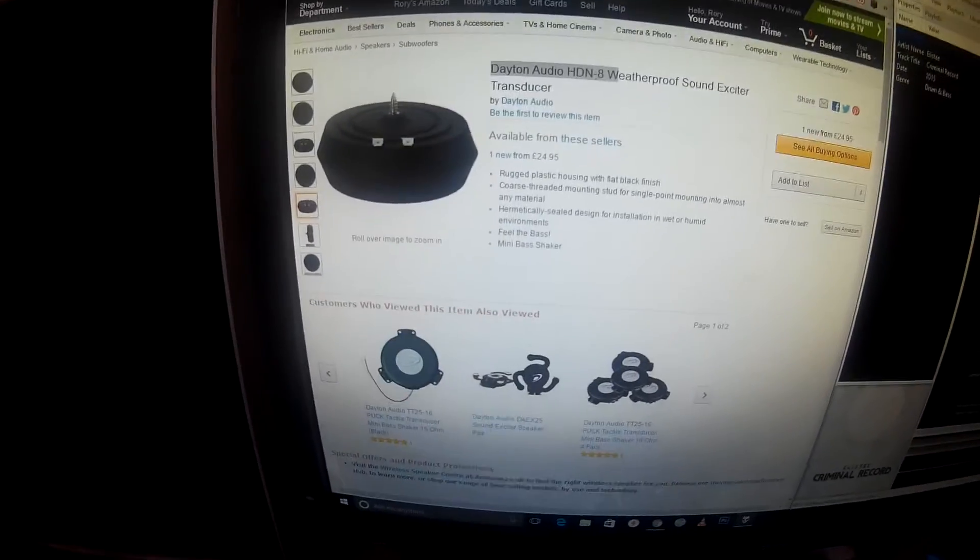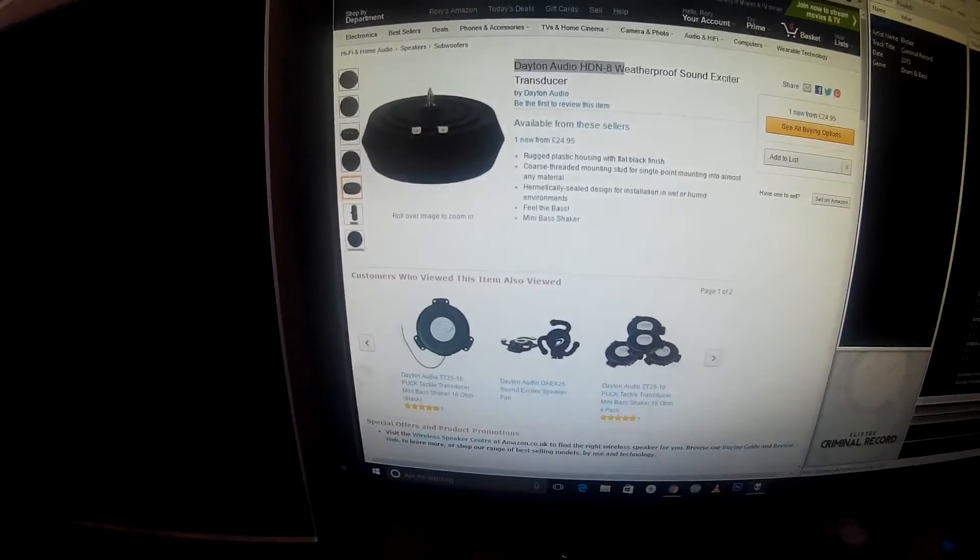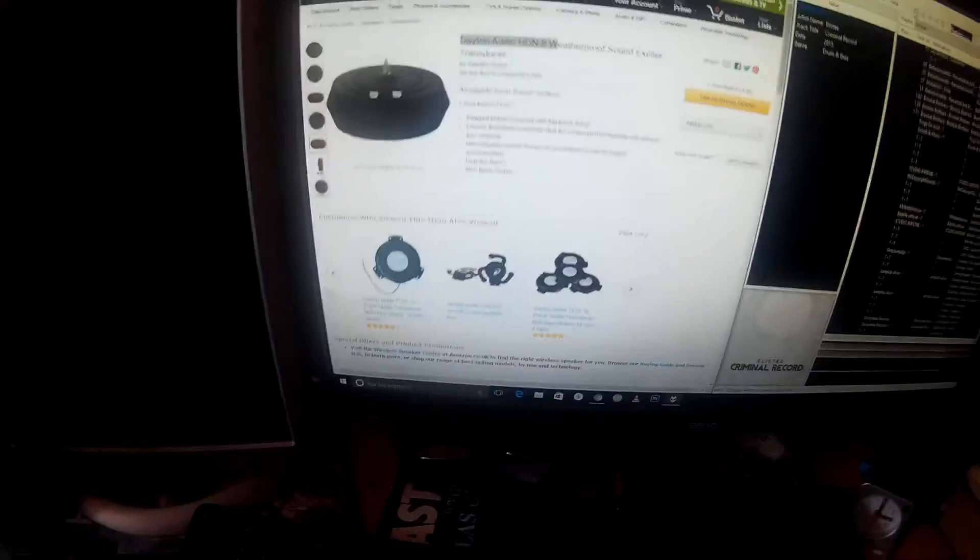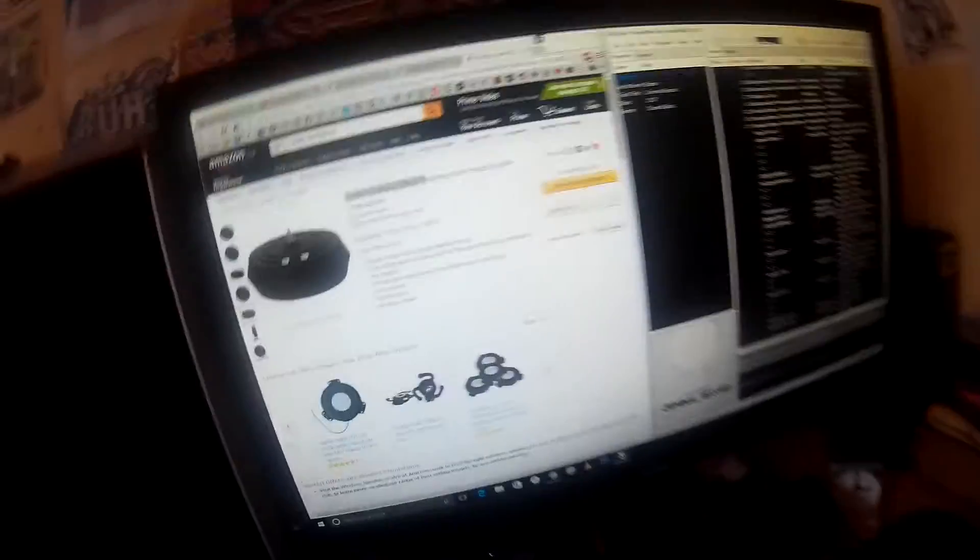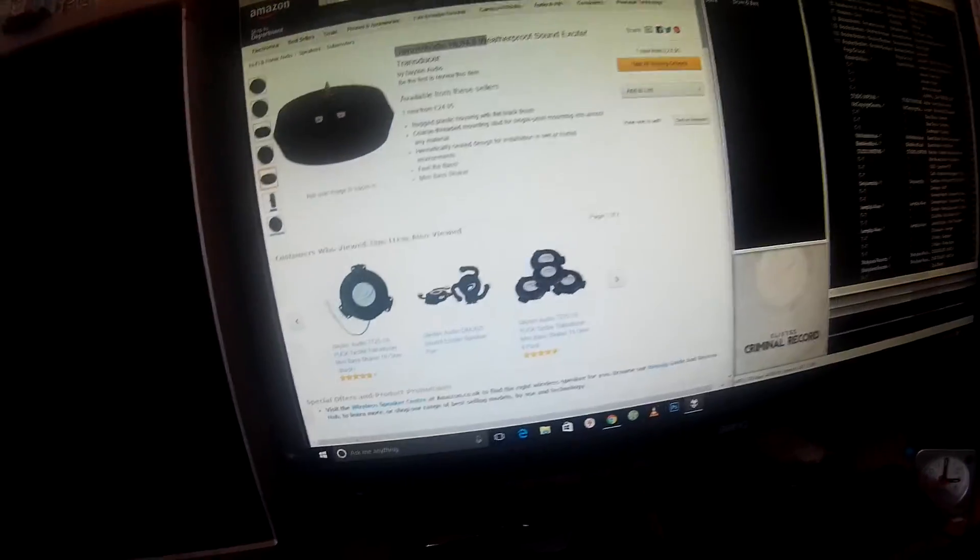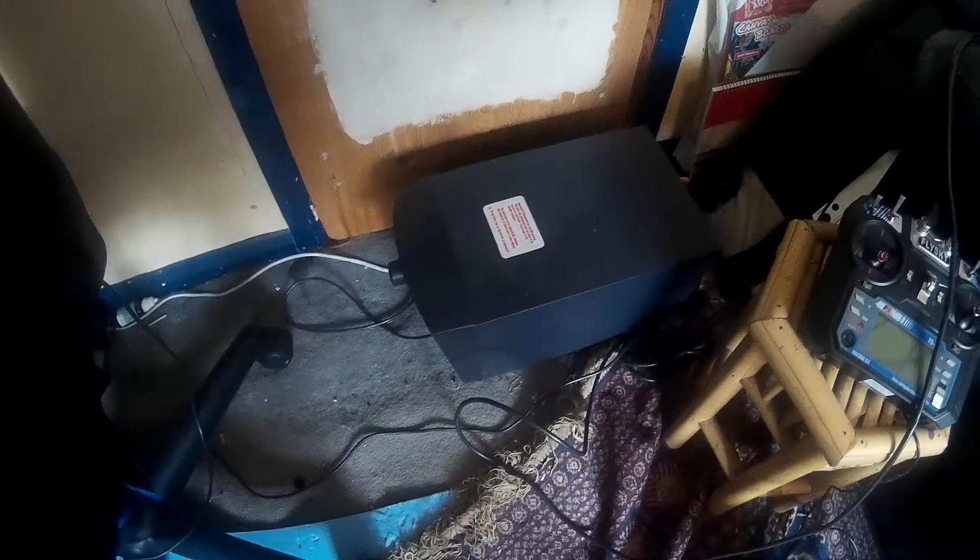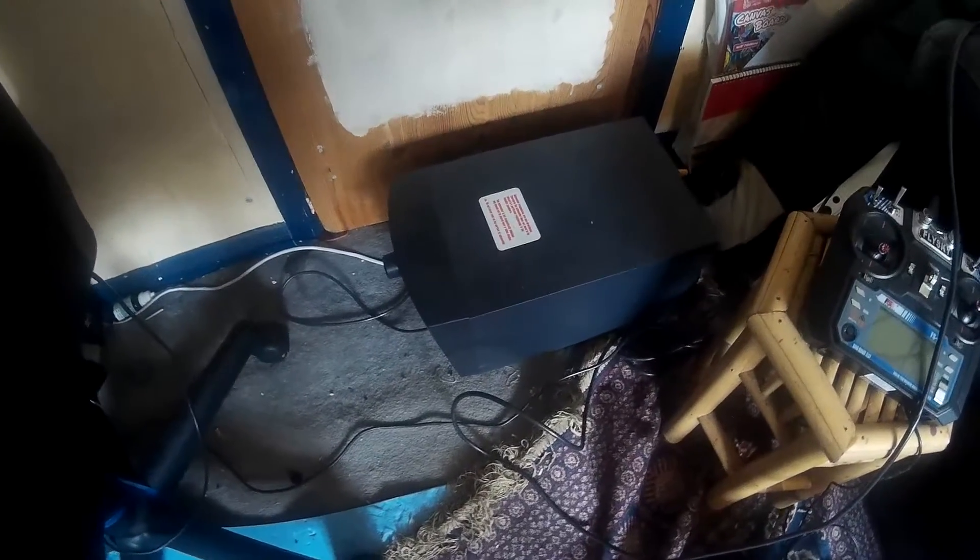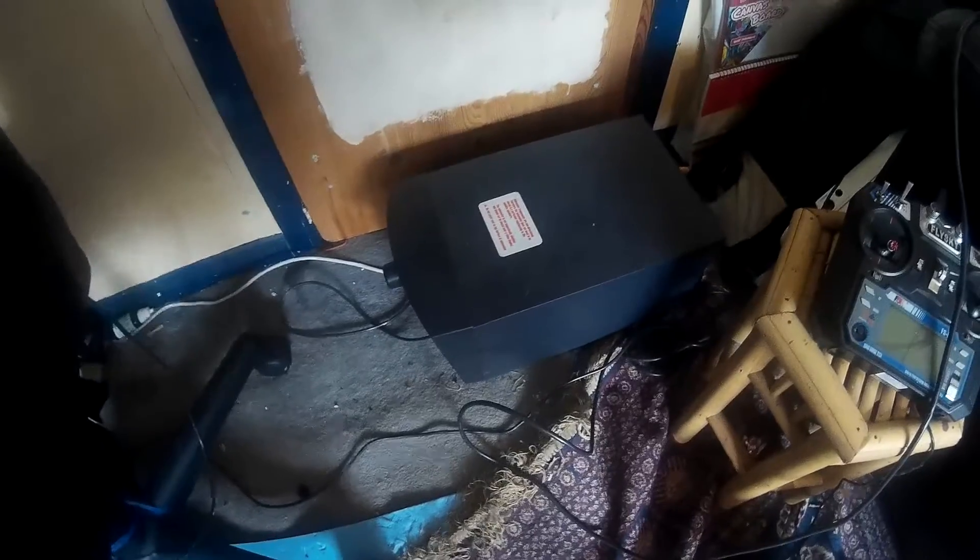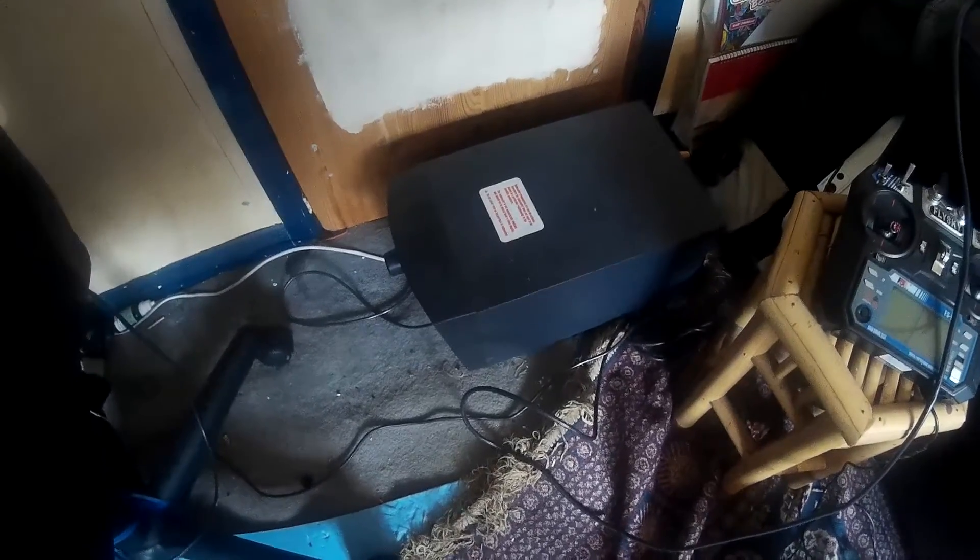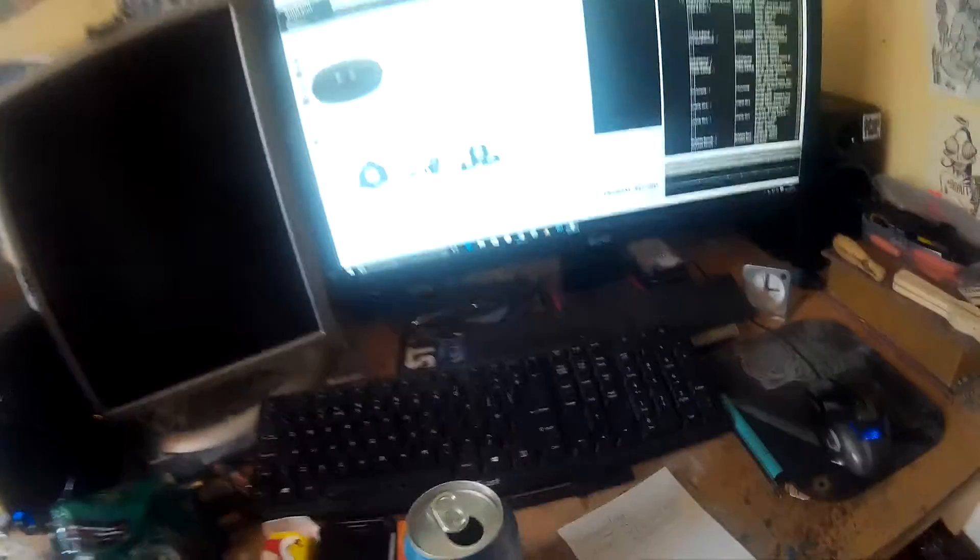So I'll leave a description of the Dayton Audio HDN8, which is the closest one. You've just got to make sure that when you buy your subwoofer, you buy one that's 100 watts or at least 100 watts, otherwise it won't work as well. And then once it's all hooked up, you're ready to go. Games, music, movies, all far better. Have fun and good luck.